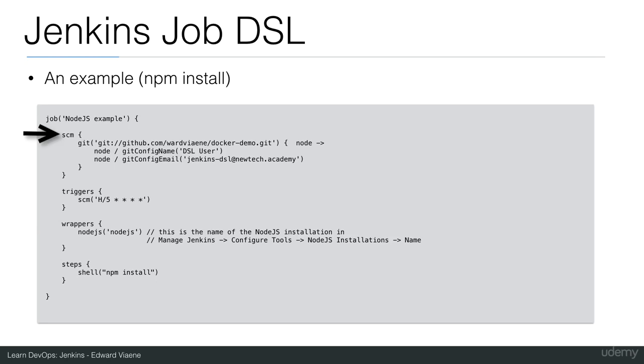Let's start with SCM. In SCM, we have defined a Git repository. This is the Git repository that will be used in the job. The Git repository that I showed you with the Node.js example app is the Docker demo Git repository.